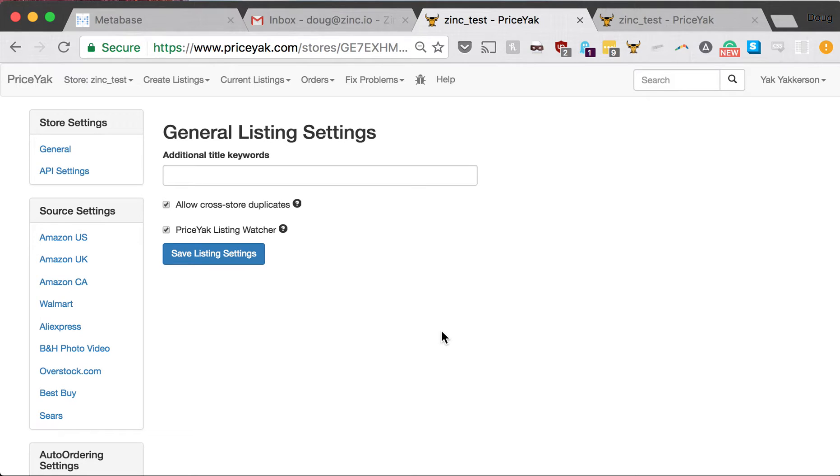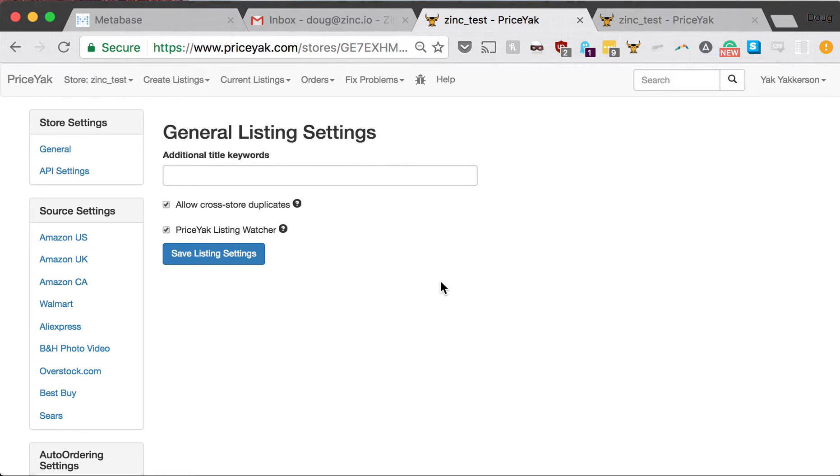The second thing, which is really cool, it's called just-in-time repricing. With this, it's a safety net. The way PriceYak works is every 30 minutes for most items, if they've ever sold, we go and do a check of the source price and availability.